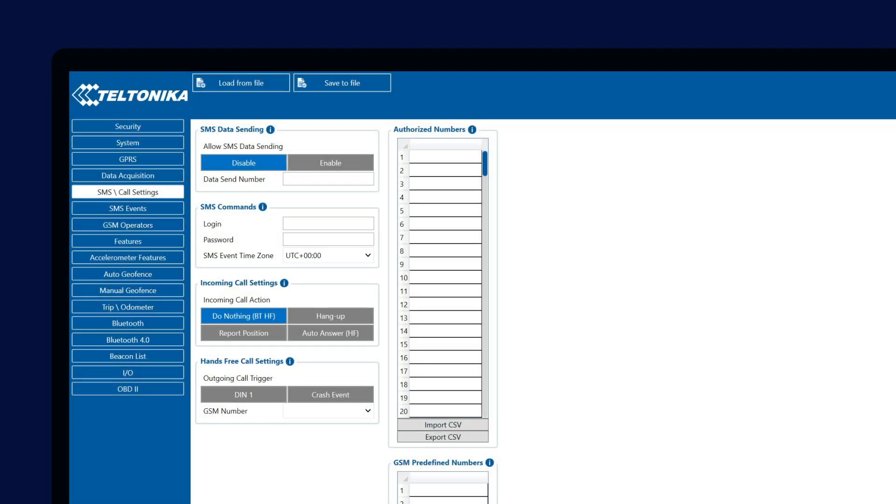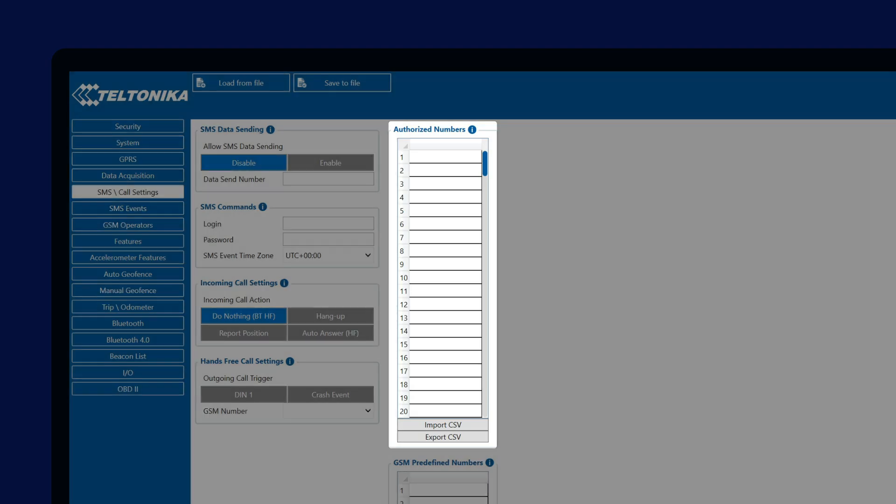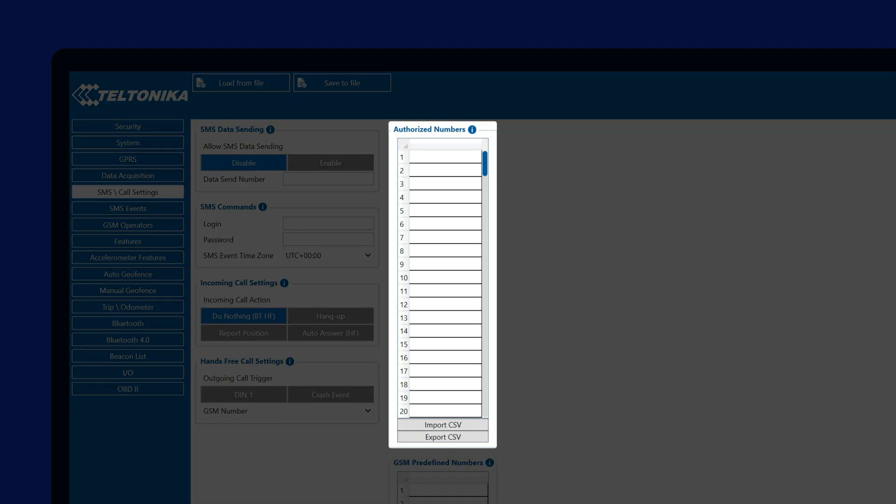Next setting I would like to talk about is Authorized Numbers List. Using this table, we can configure GSM numbers which are able to make changes to the device configuration. If at least one number is entered in the list, only commands that are sent from that number will be executed.